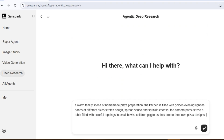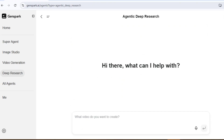Now let's talk about deep research. If you create educational content, essays, scripts, or anything that requires factual accuracy, you're going to love this. The deep research capability goes way beyond what other AI tools can do when it comes to finding and analyzing information. Let me demonstrate with this complex research question.